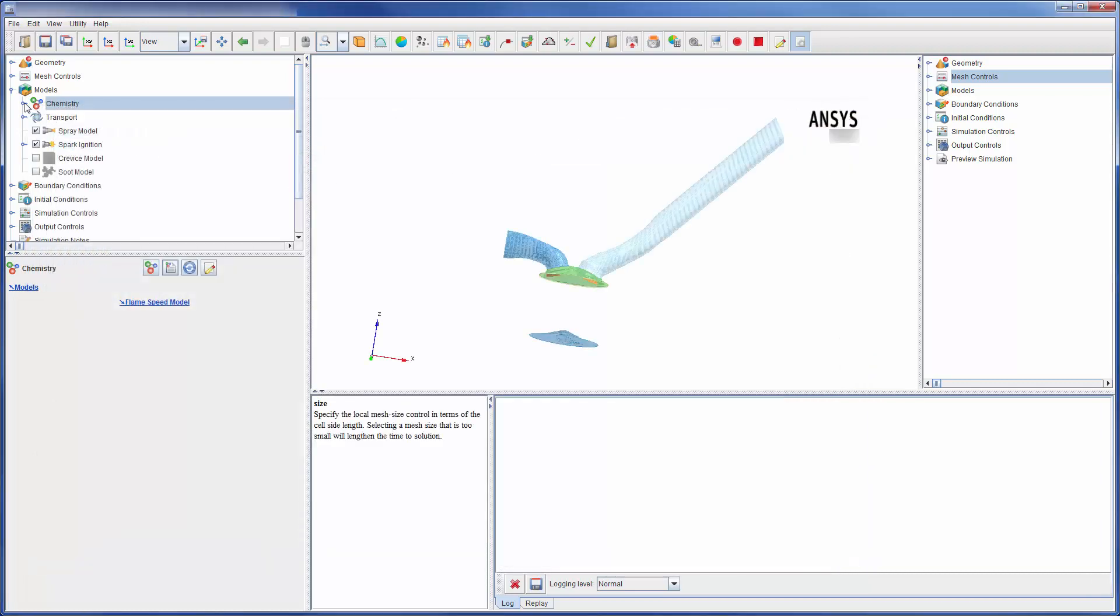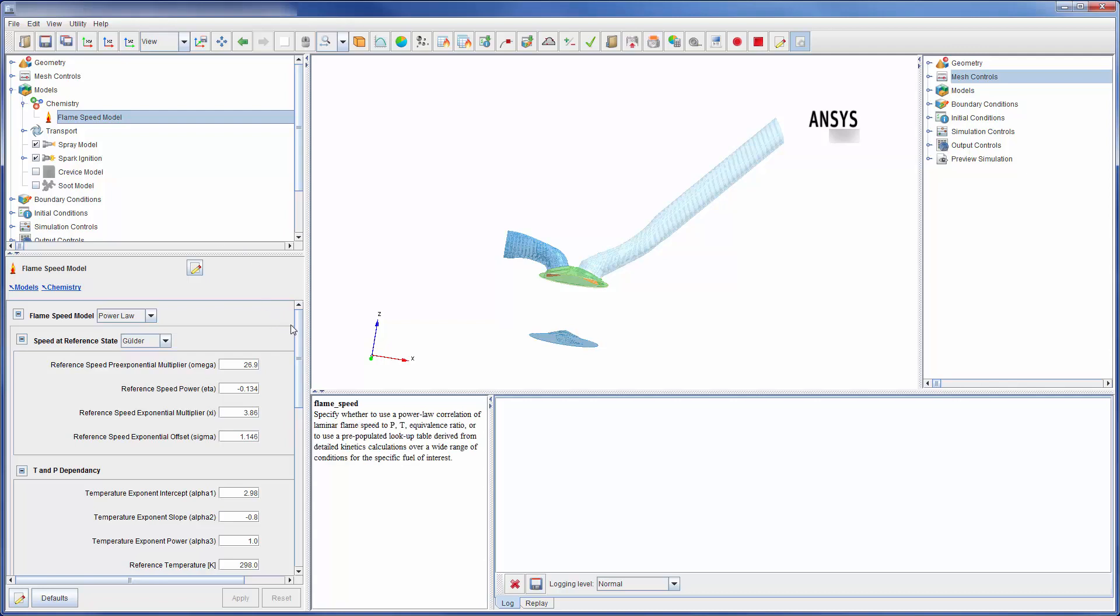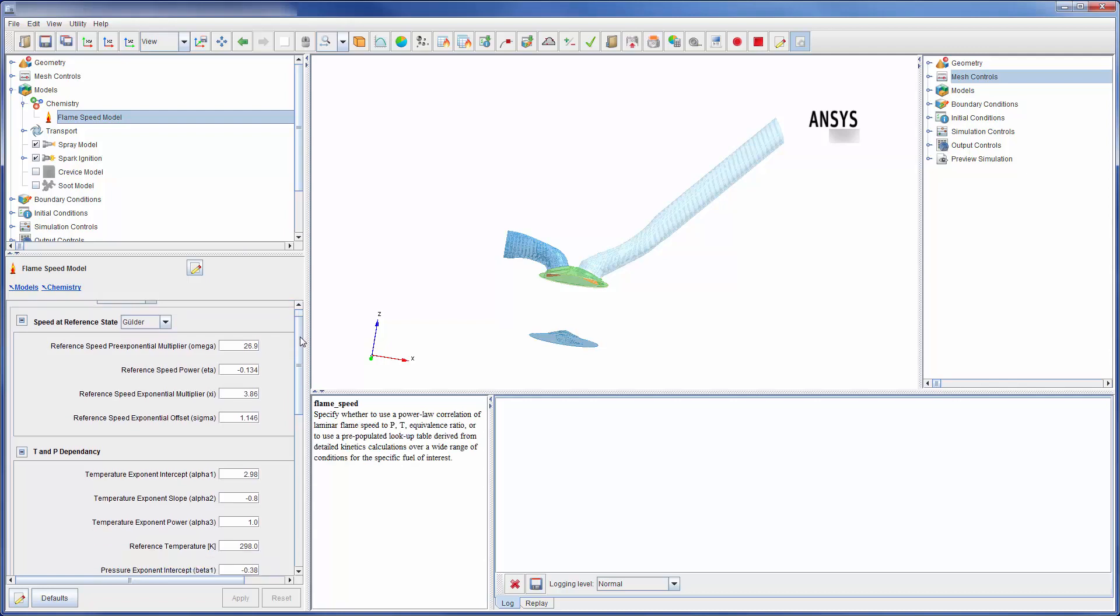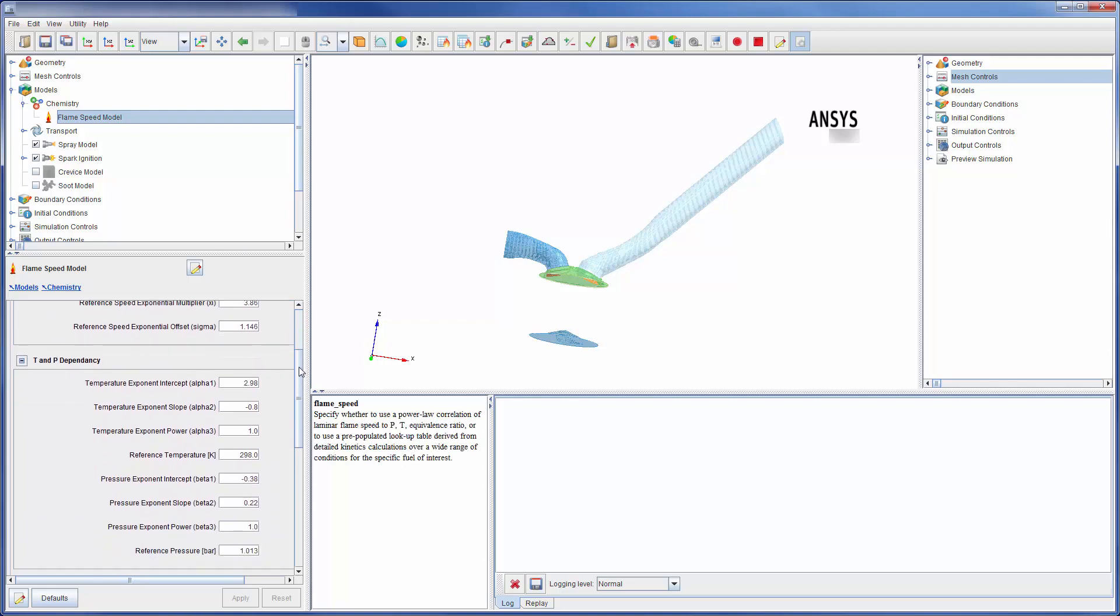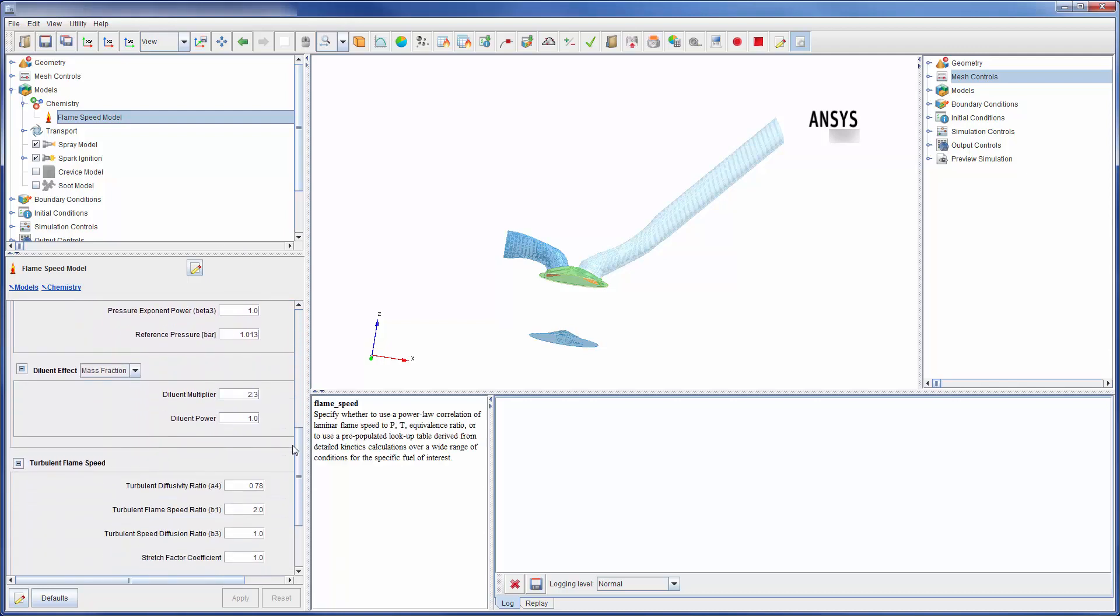Here, the flame speed can be modified, allowing for mathematical control of the laminar flame shape and characteristics.